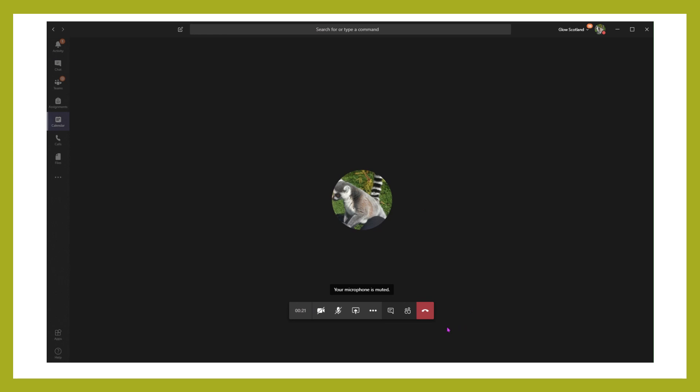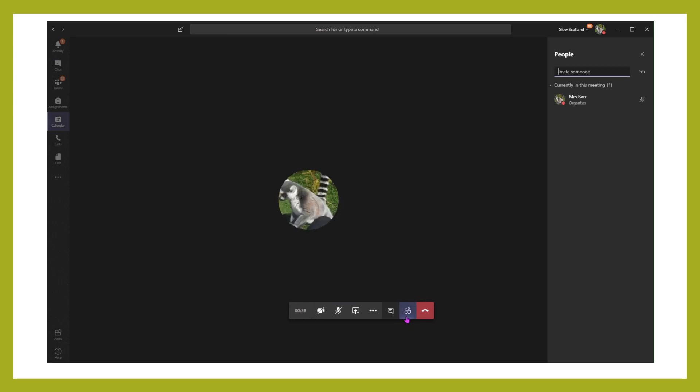By just moving your mouse over, we can switch your camera on and off, your microphone on and off, and you can share your own desktop with anybody else who's there. We can also, by clicking on this one here with the two people, see the list of who is currently in this meeting.